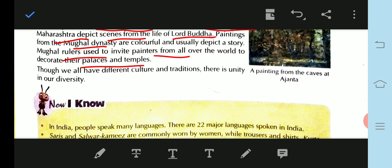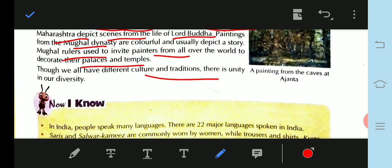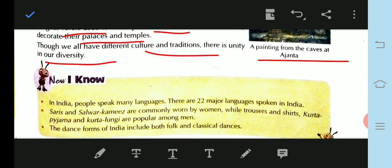We have different cultures and traditions, and this is unity in diversity. India has different cultures and different regions, yet we have unity in our diversity — 'Anekta mein Ekta.' In India, people speak many languages, wear different types of clothes, and have different food habits, yet India is a symbol of unity in diversity.